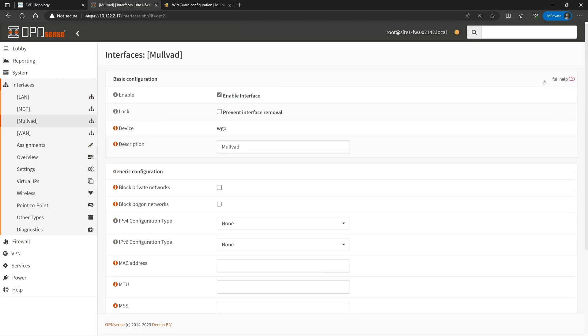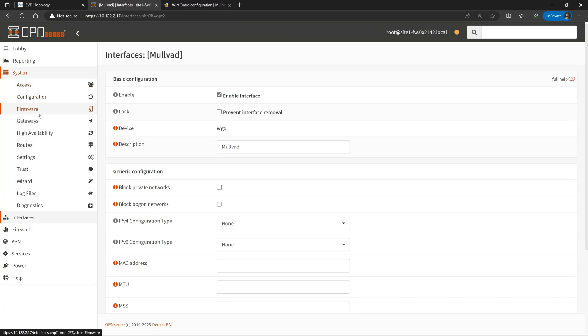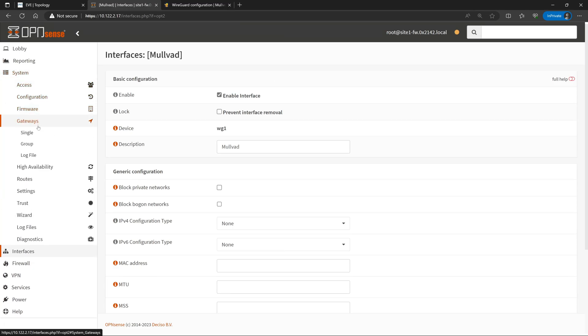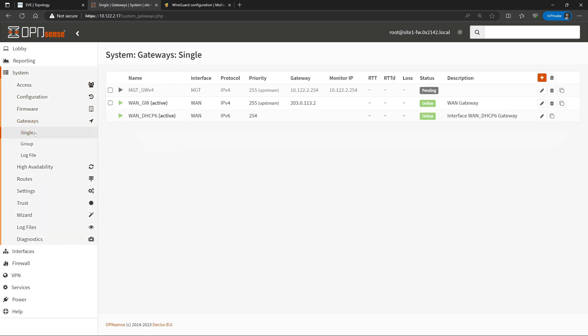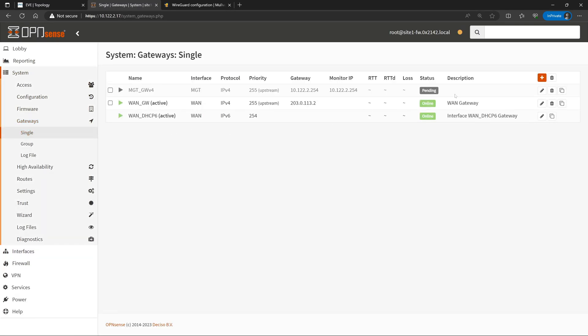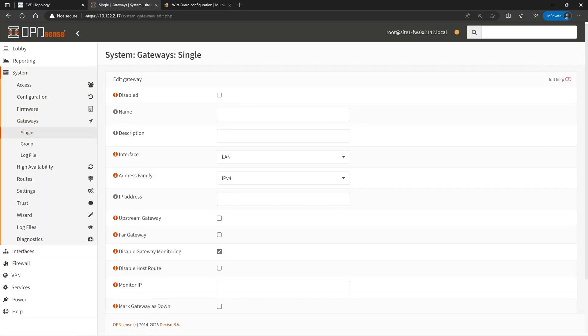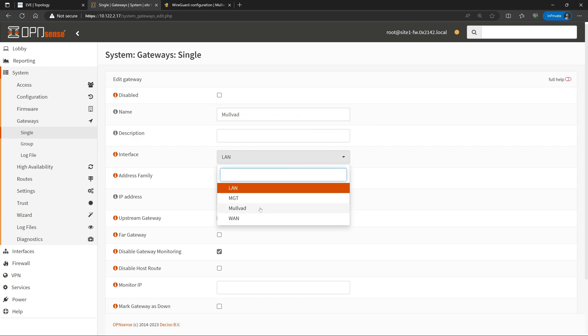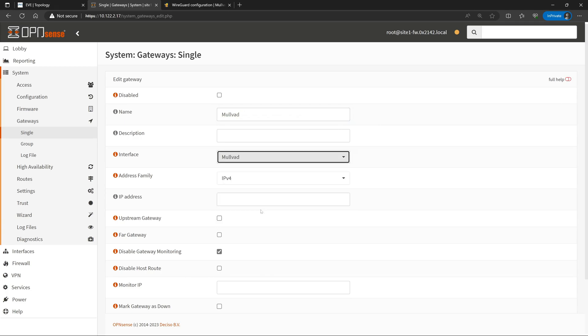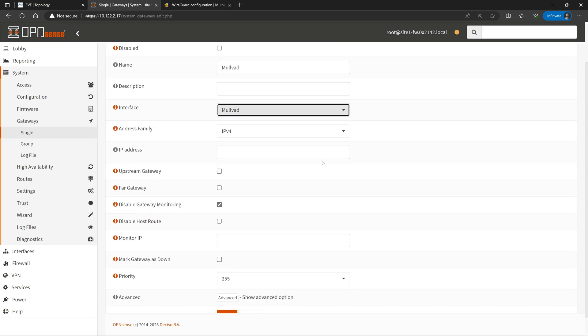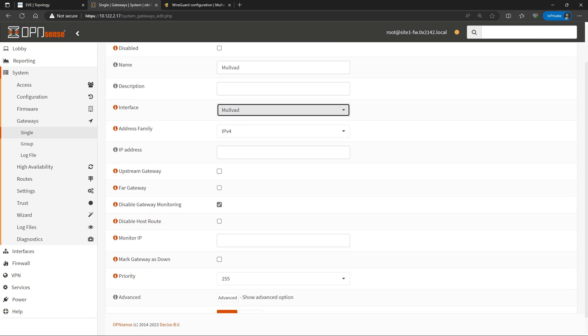So now we have a dedicated interface that we can set up a gateway for. Now we'll go up to System, down to Gateways, and click on Single. We'll create a new gateway, and we'll name it Mulvad. We'll set our interface to the same. Address family is IPv4. Next, we'll need to set the IP address of our gateway, which is going to be the internal IP address of our VPN peer across the Mulvad VPN.